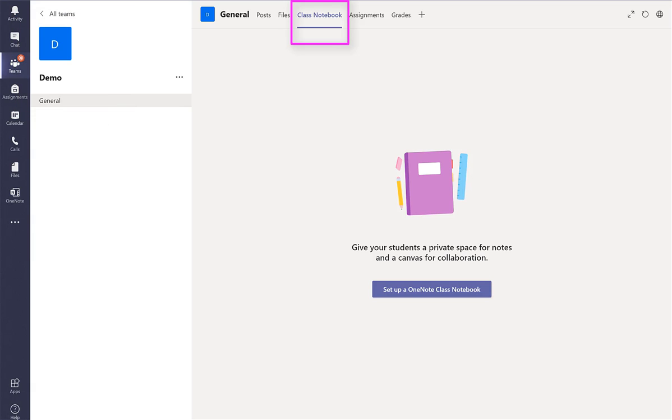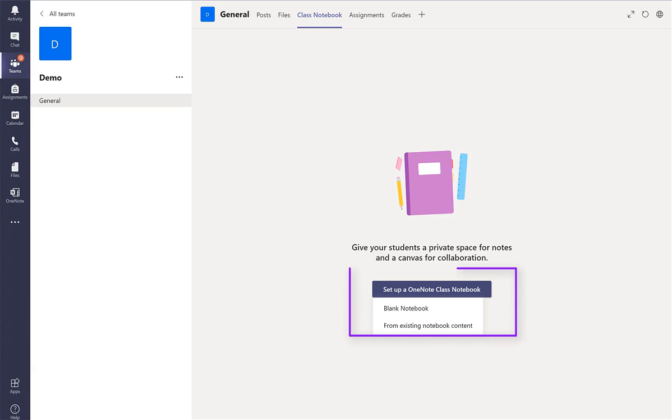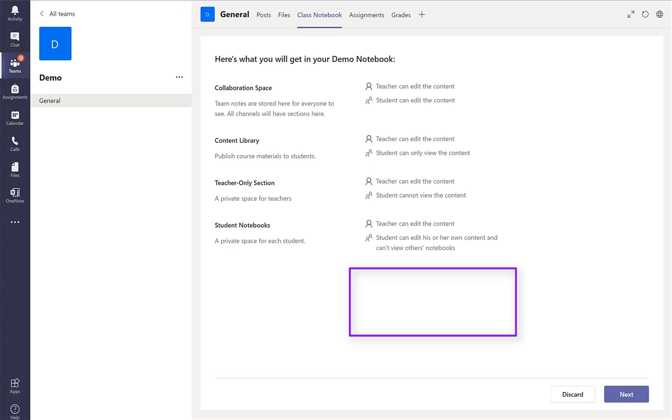Set up a notebook and I'm going to start with blank notebook.